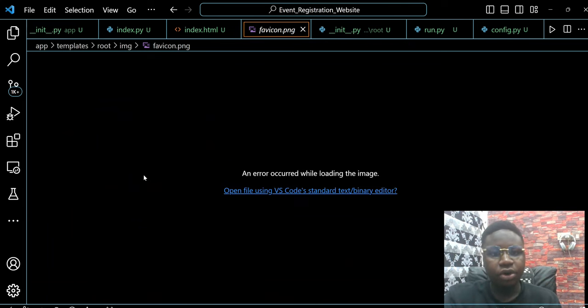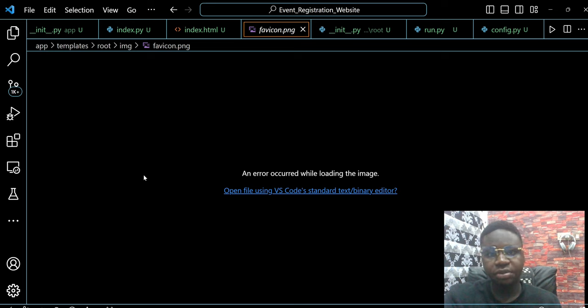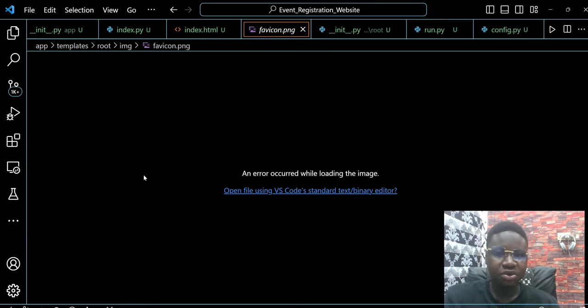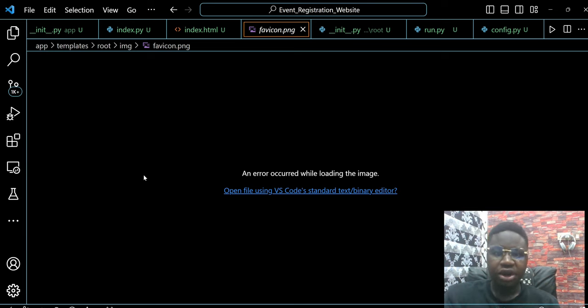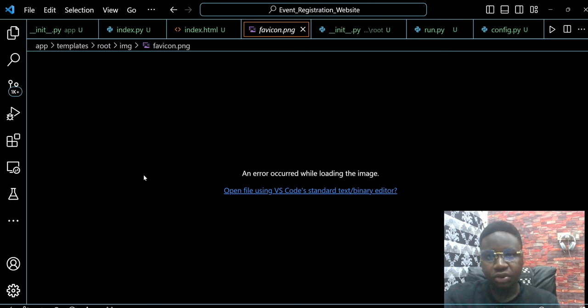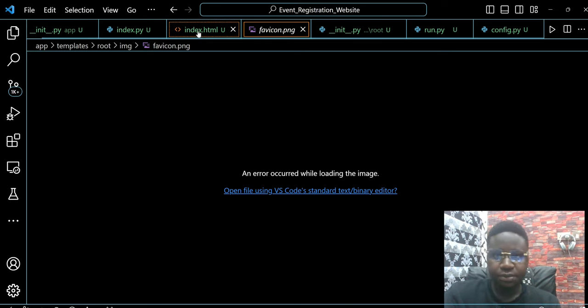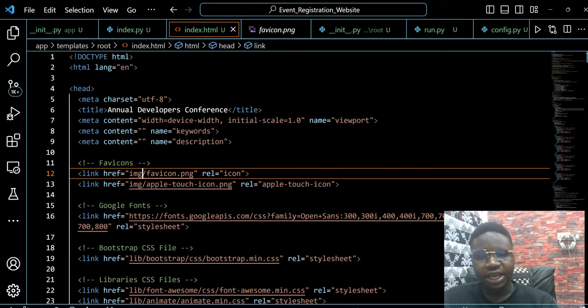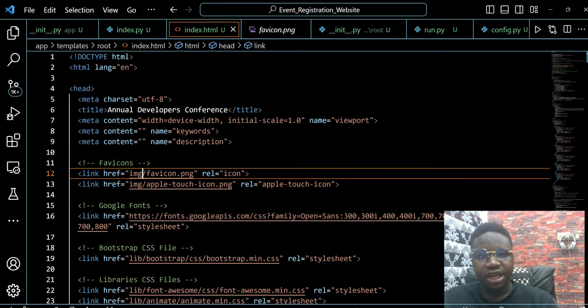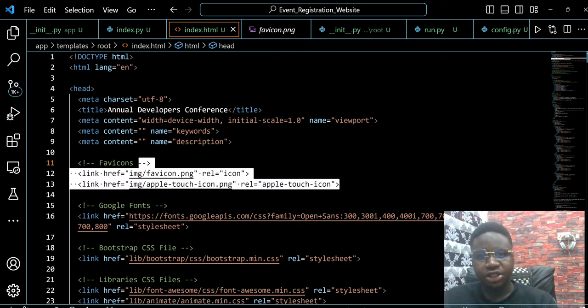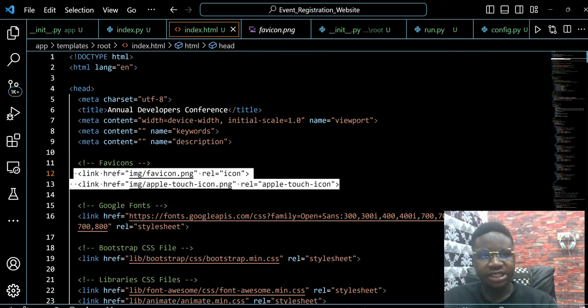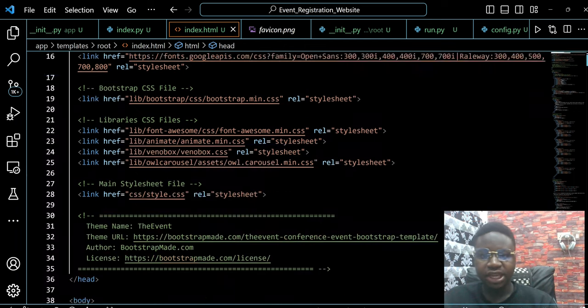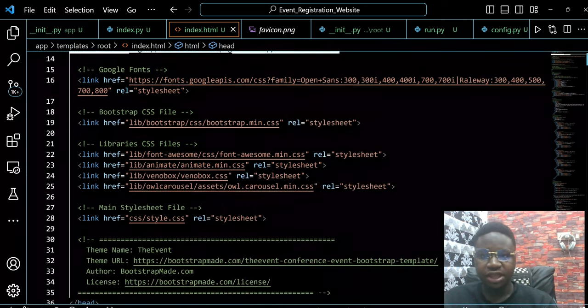You see an error occurred when loading the image. Whenever you're trying to load an image, this is how you can test if it's going to load. If it gives you an error here, just know it would give you an error on the webpage because it's not linking successfully. So it means that we would come back here shortly in a minute and see why it's not linking successfully.